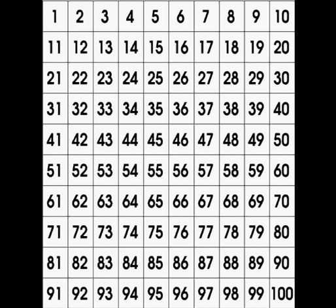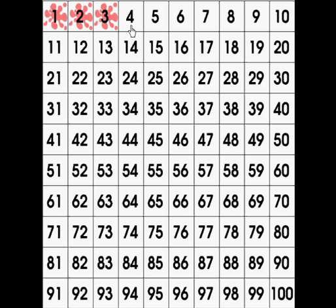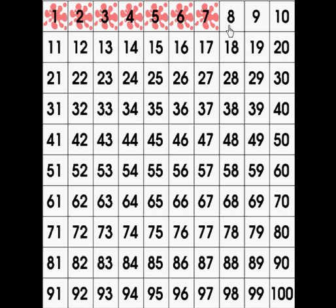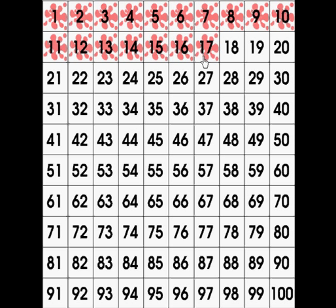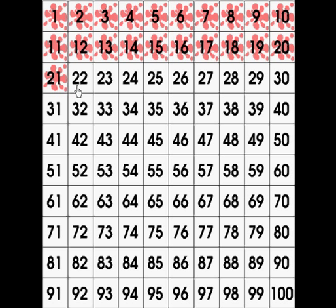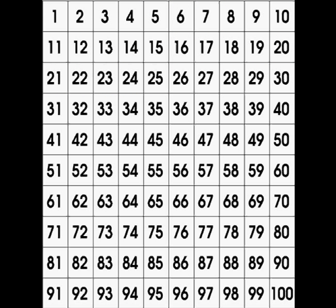Here is the hundreds chart. Let's count from 1 to 25: 1, 2, 3, 4, 5, 6, 7, 8, 9, 10, 11, 12, 13, 14, 15, 16, 17, 18, 19, 20, 21, 22, 23, 24, 25. Excellent counting!